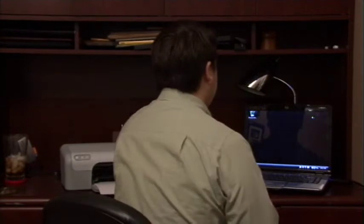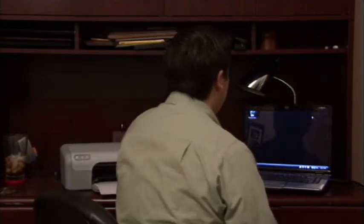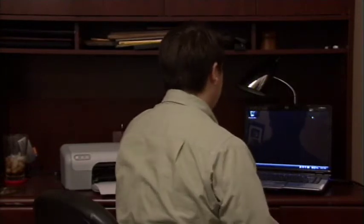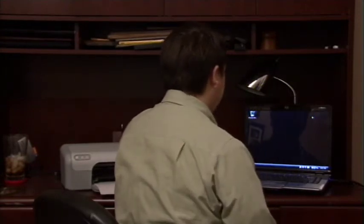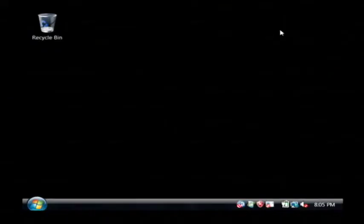So I've got that inserted and the computer is going to recognize that I've just inserted a blank CD. It's going to pop up a window that asks me what I'd like to do with that blank CD.